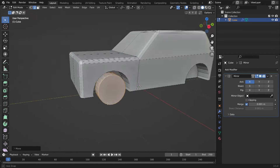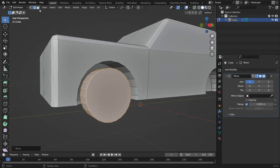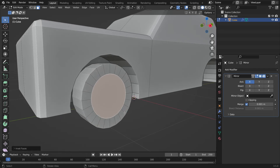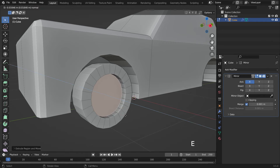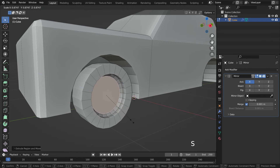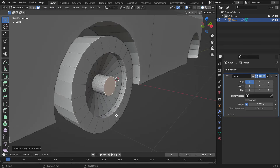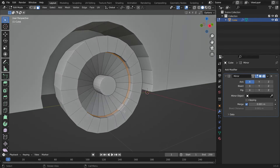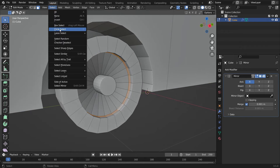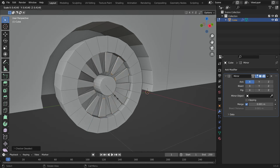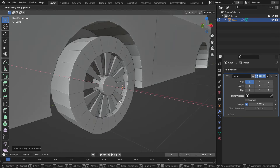Z key to switch to solid mode. Select this face and press I key to inset. E key to extrude inside three times. S key to scale the face down. Move the face inside on the X axis a little bit. E key to extrude face. Hold down the Alt key to select this face loop. Go to the Select menu and check or deselect. E to extrude and S to scale.